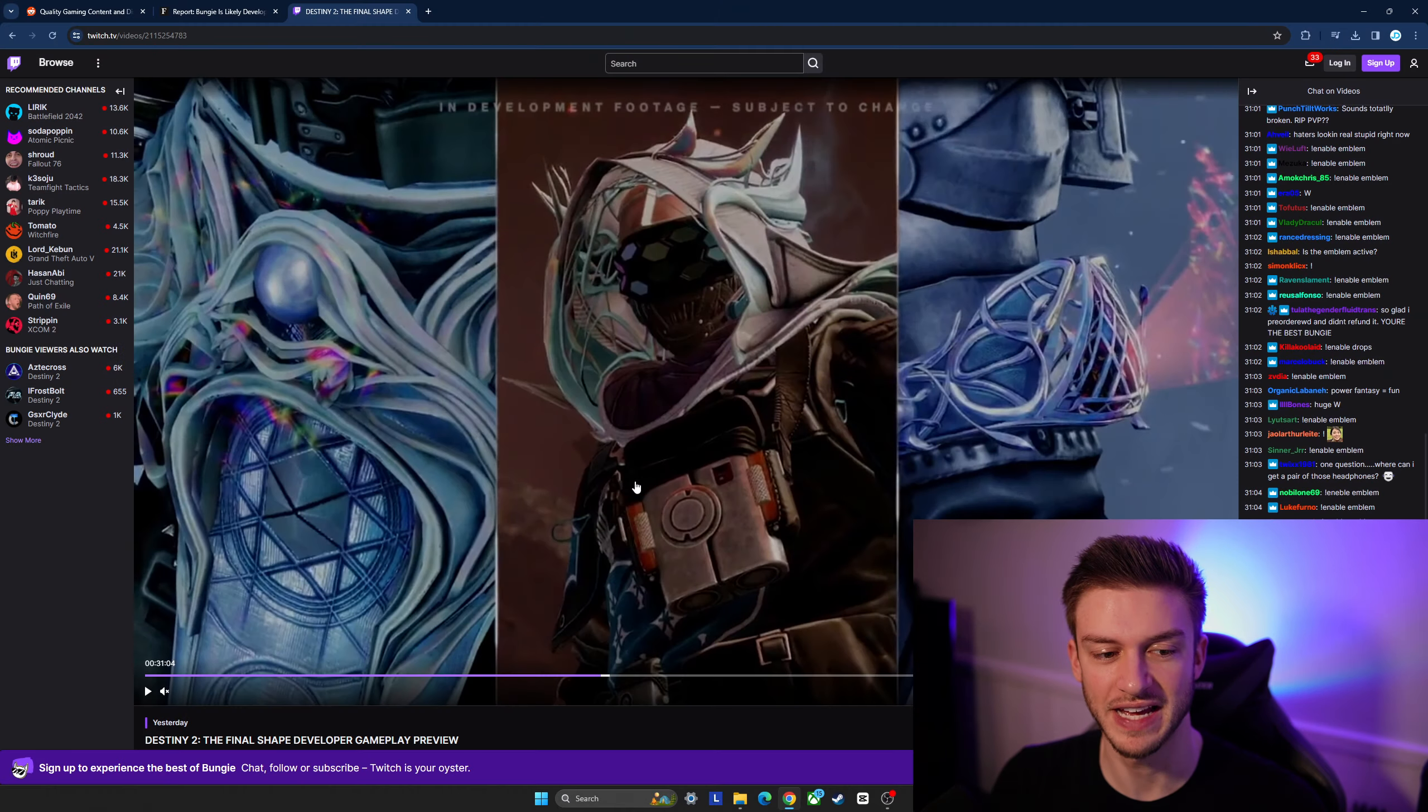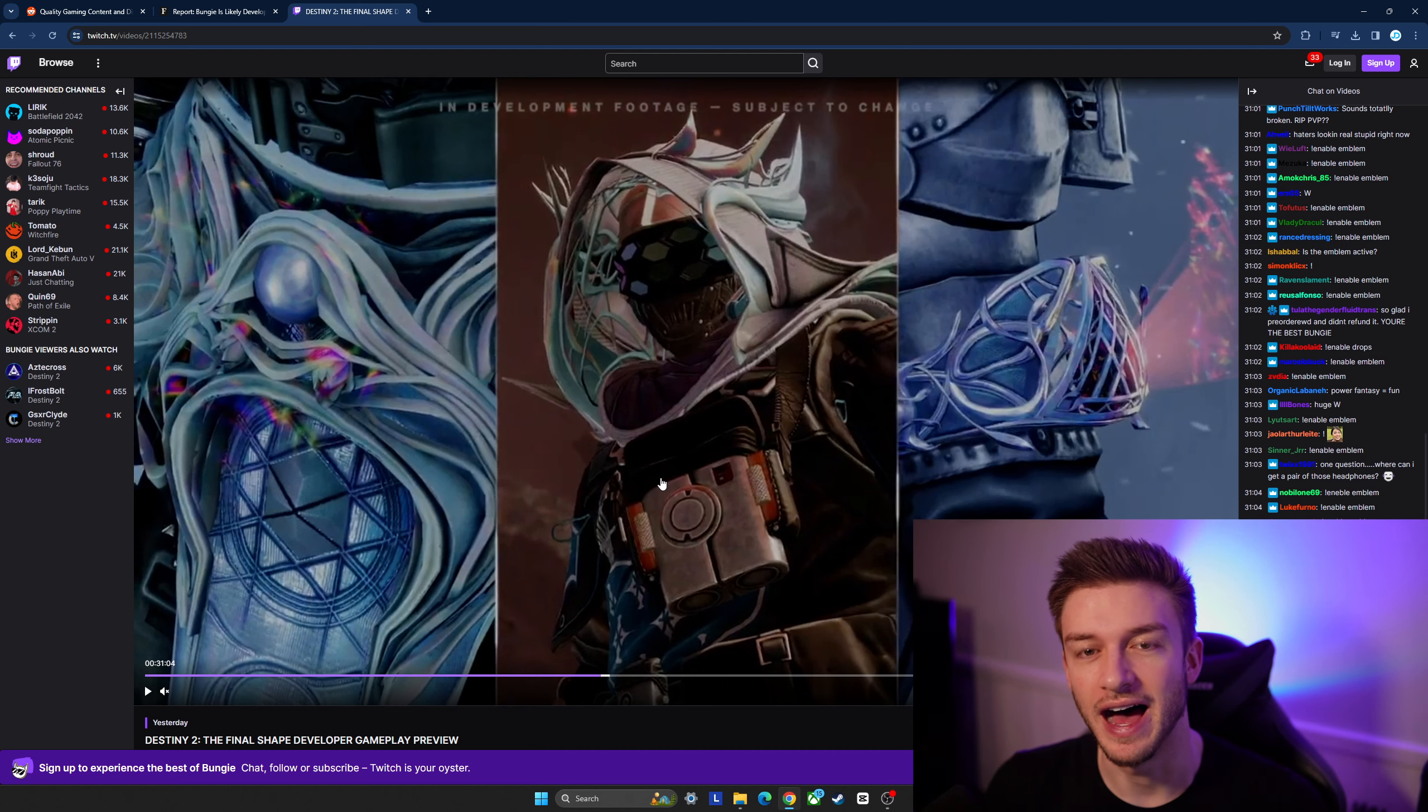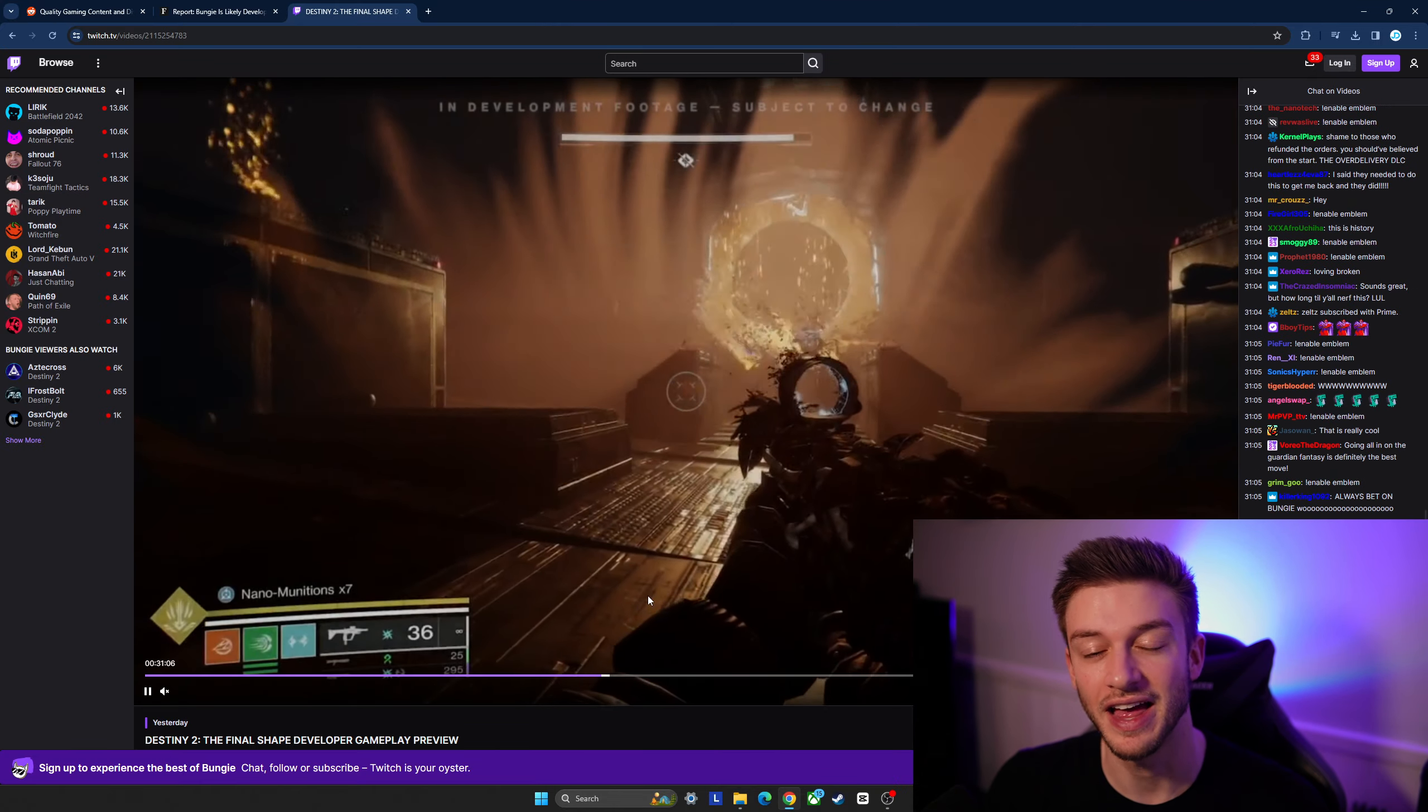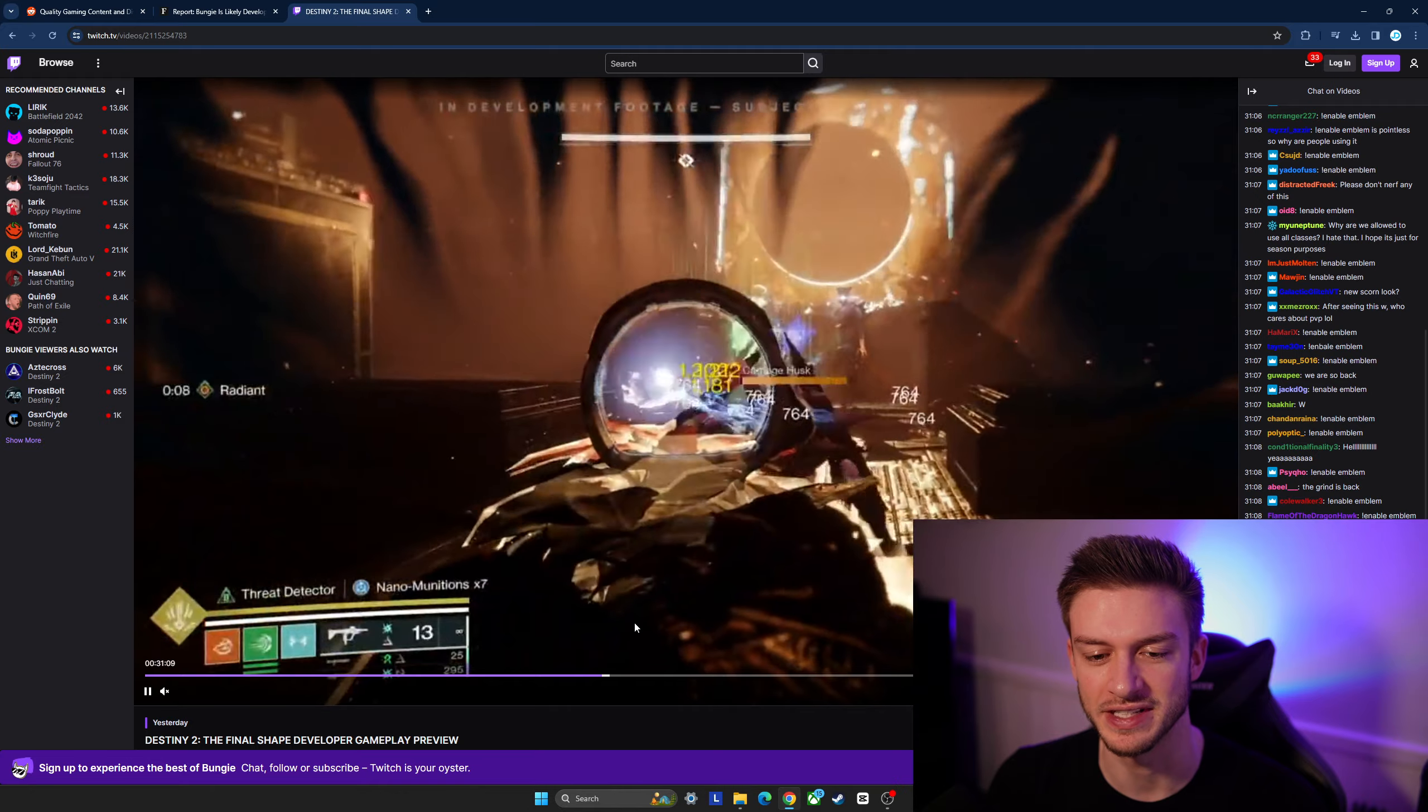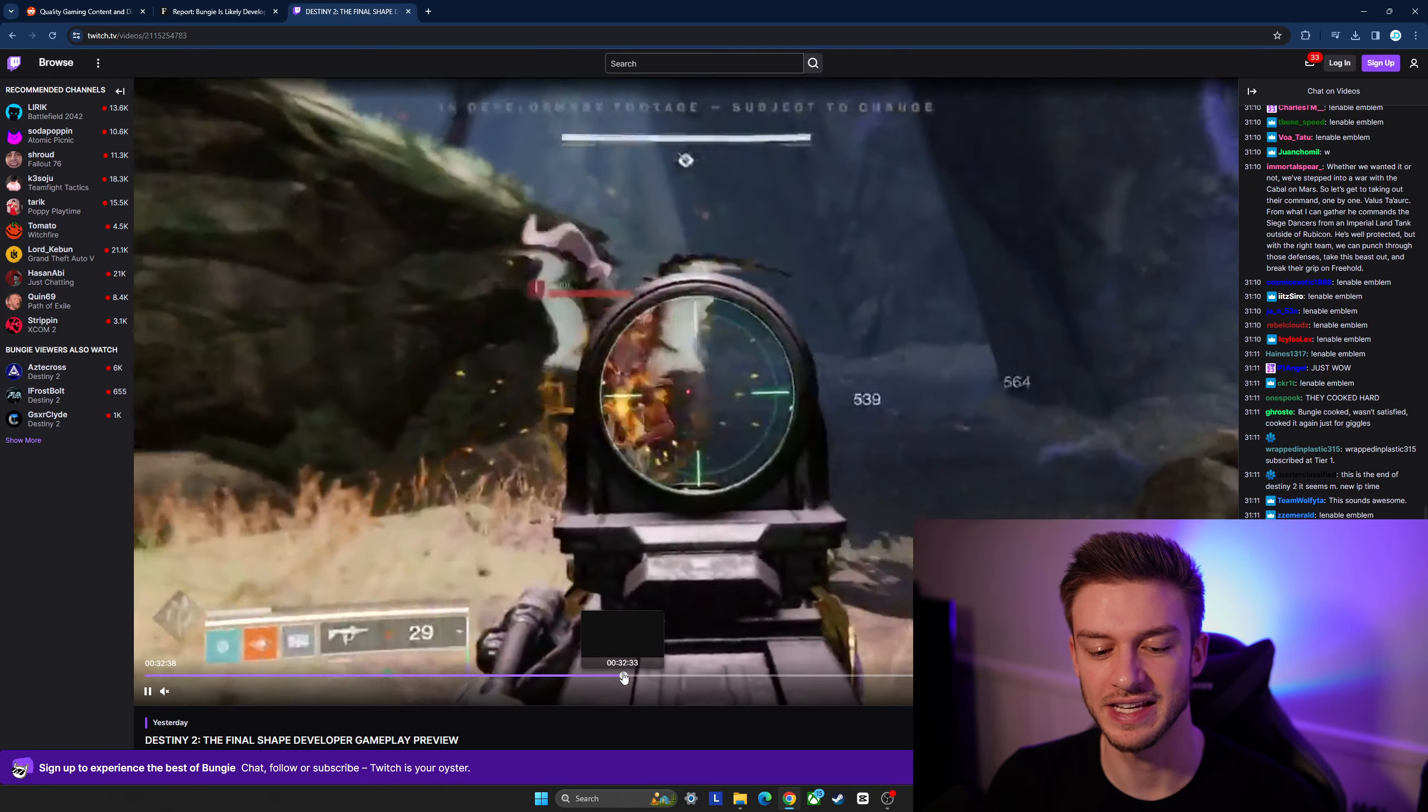Yesterday there was a live stream from Destiny going over the final shape update and they are showing off an addition that allows you to use light and dark abilities together which is pretty interesting.